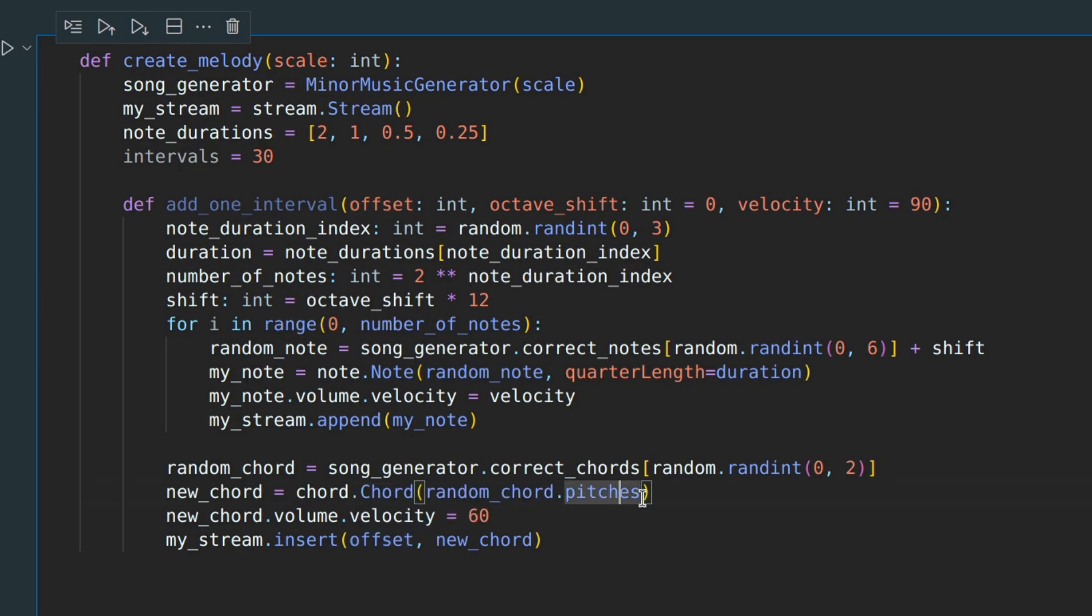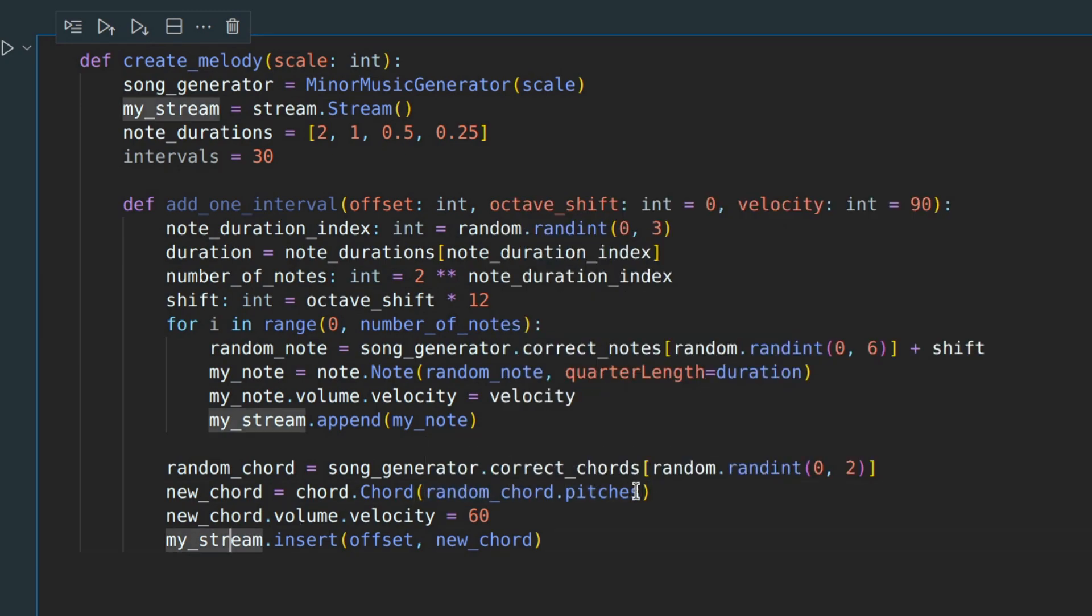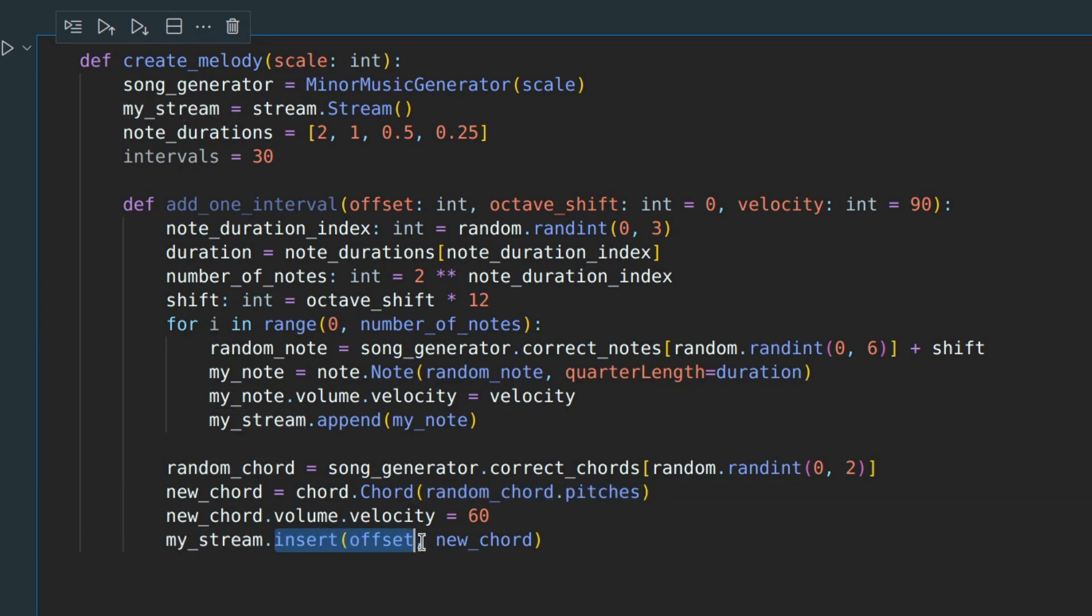Also, I am using pitches. The thing is that you cannot add the same chord twice in your stream. You need to copy it, and only then you can insert it.